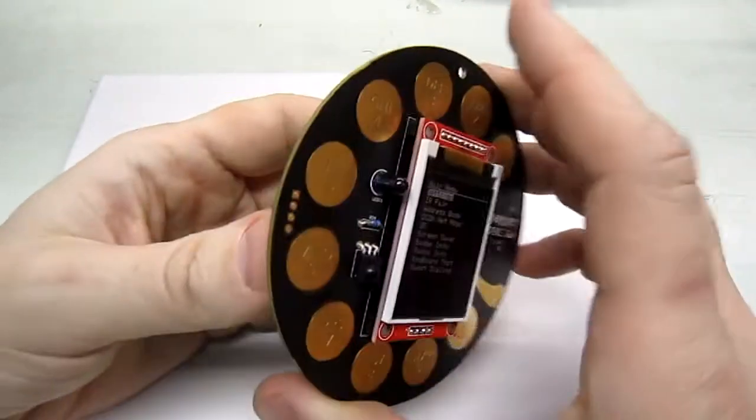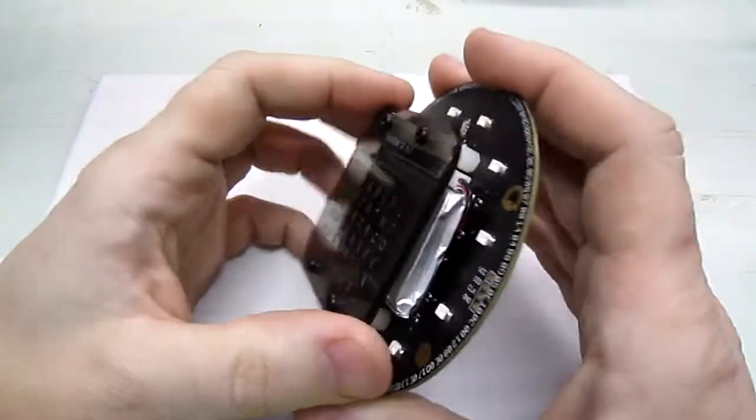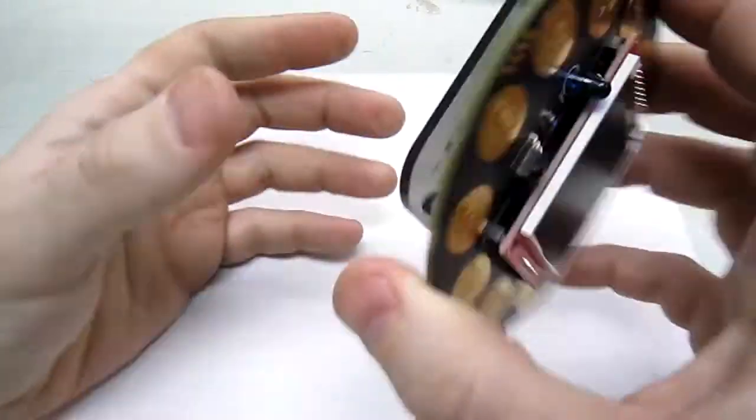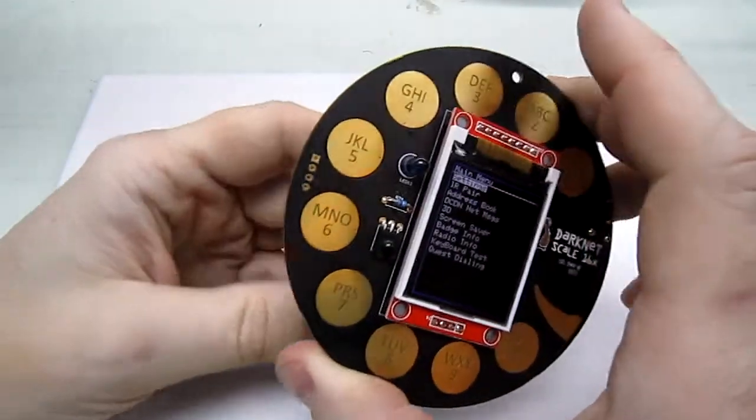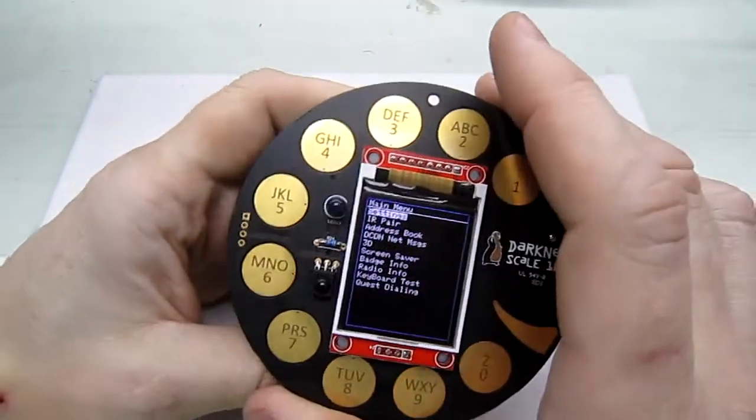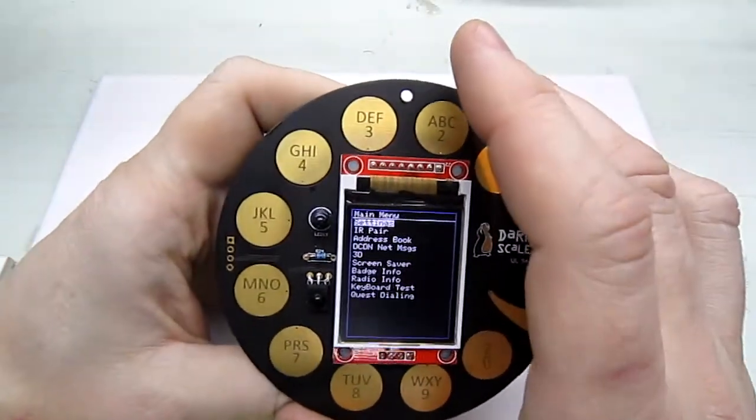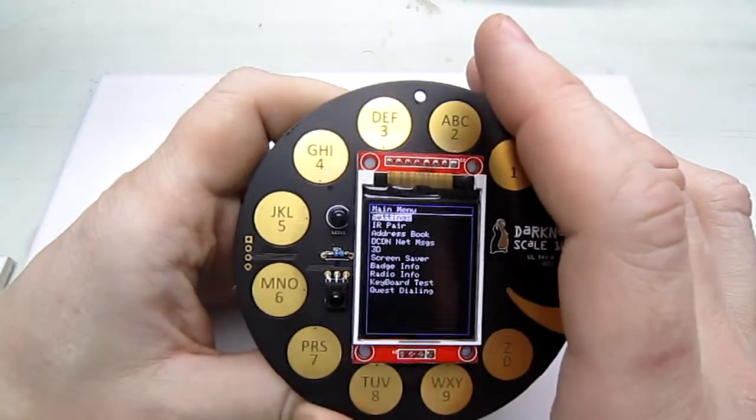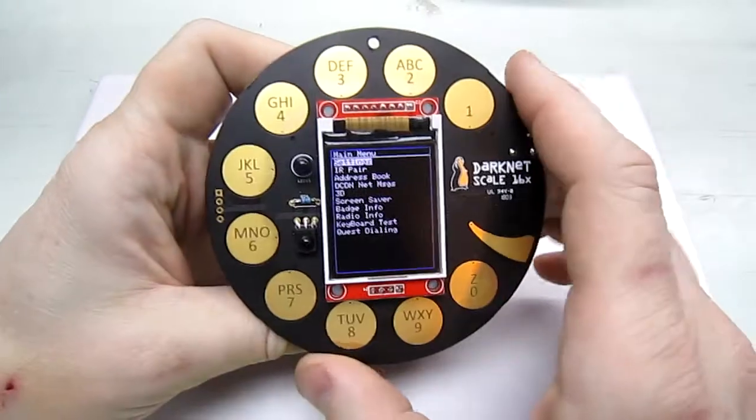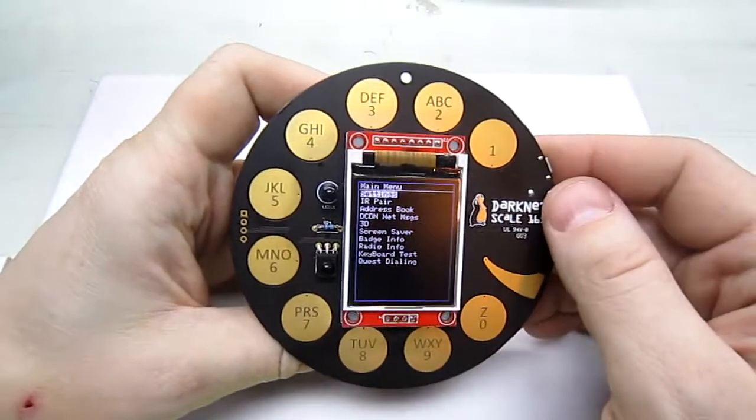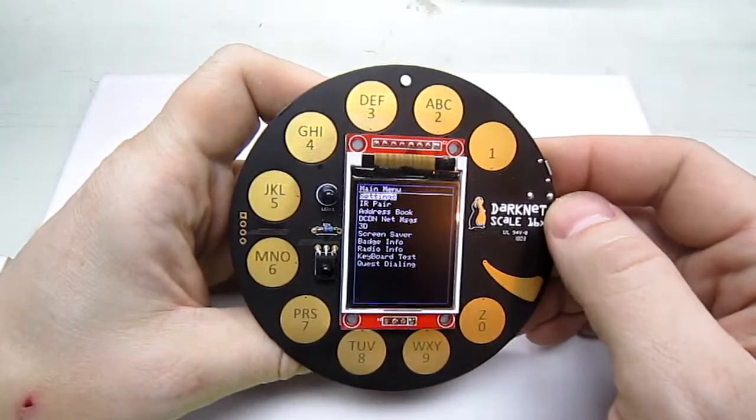There are several puzzles involved with the badge itself and then of course we have all the quests involved with the darknet.